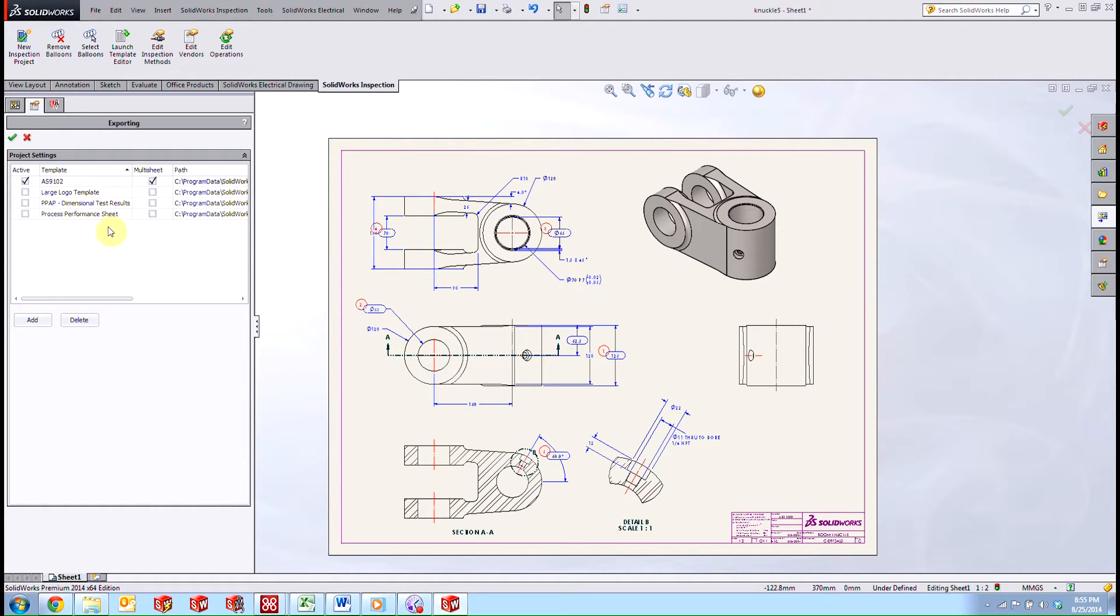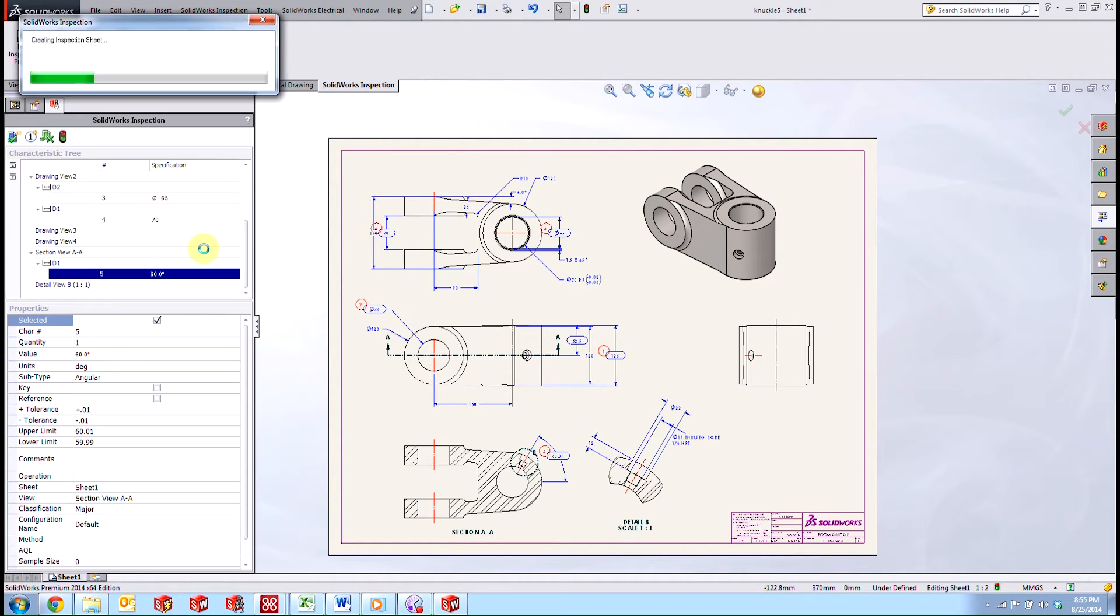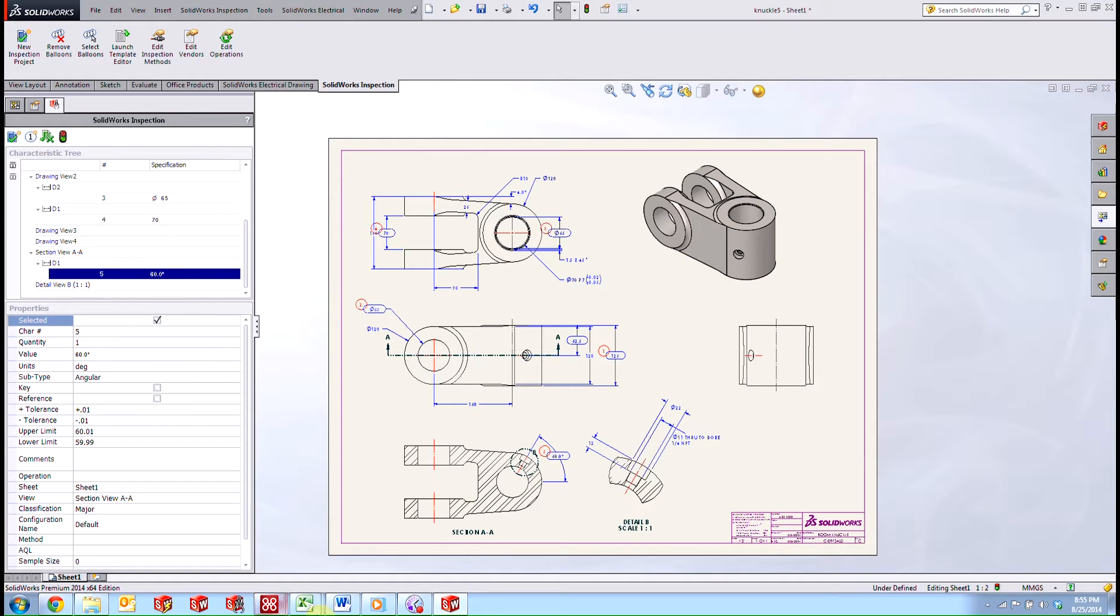We also have our PPAP and process performance. But we're going to go ahead and stick with this AS9102. Hit the checkbox.